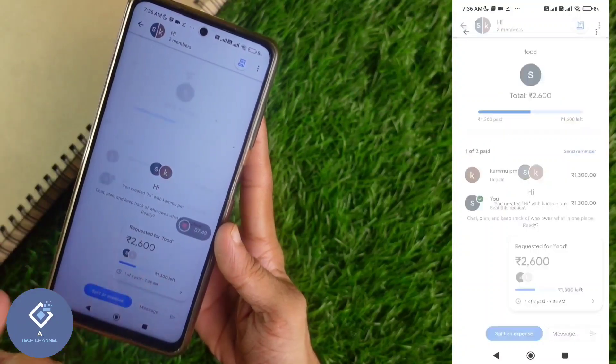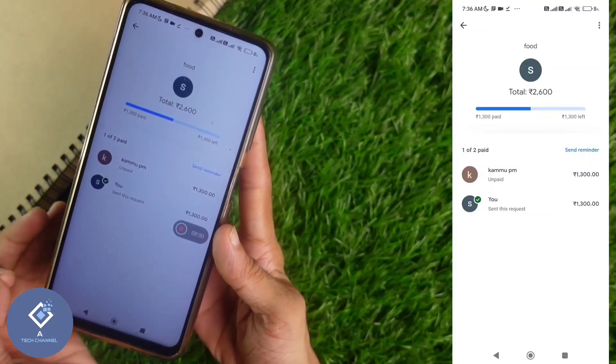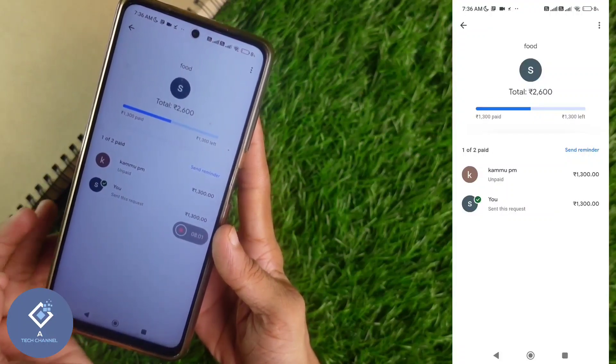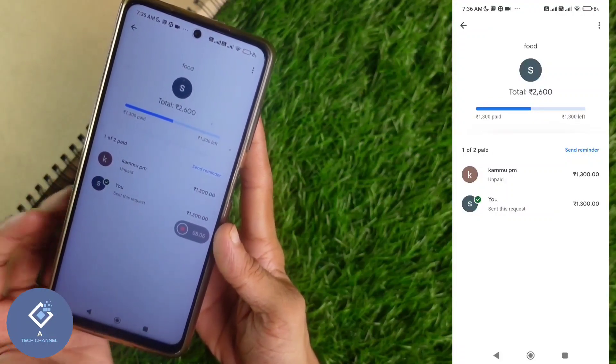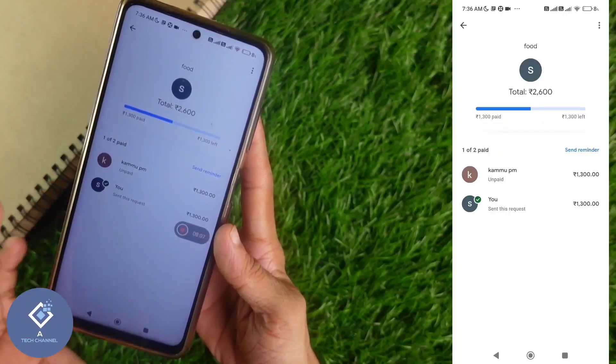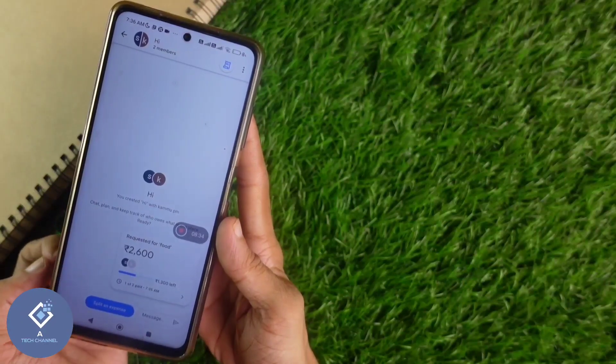Here you can see an option — when you click on it, you can see who has paid and who has not paid. Here it is showing 'Unpaid'. If they pay, it will show 'Paid'. This is how you can split your expense in Google Pay.